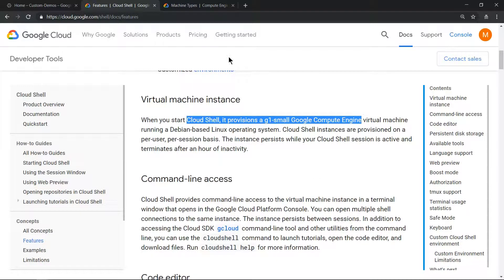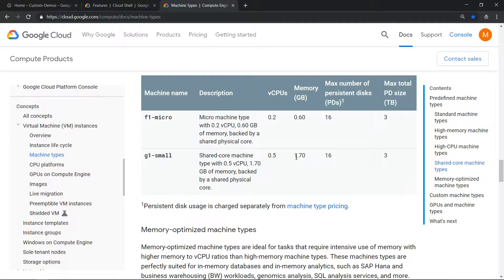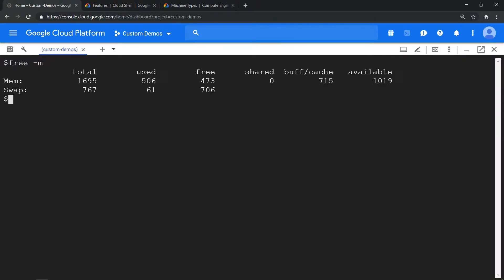What is g1-small? You get 0.5 vCPU and 1.7 GB of RAM. You can quickly verify that by going to Cloud Shell environment and typing free -m. It will show you roughly around 1.7 GB of RAM.